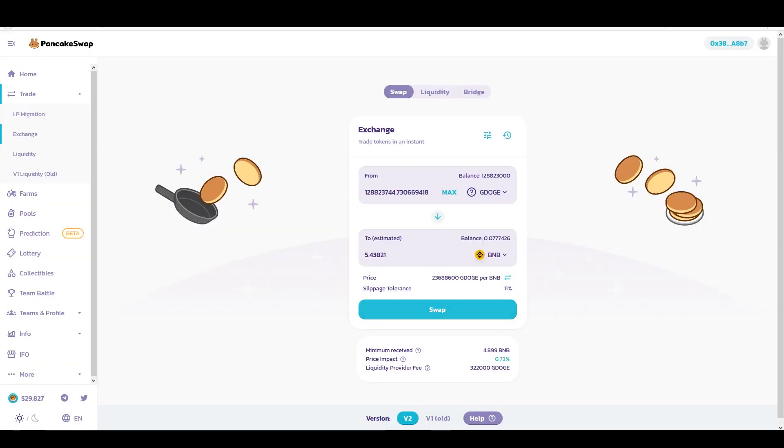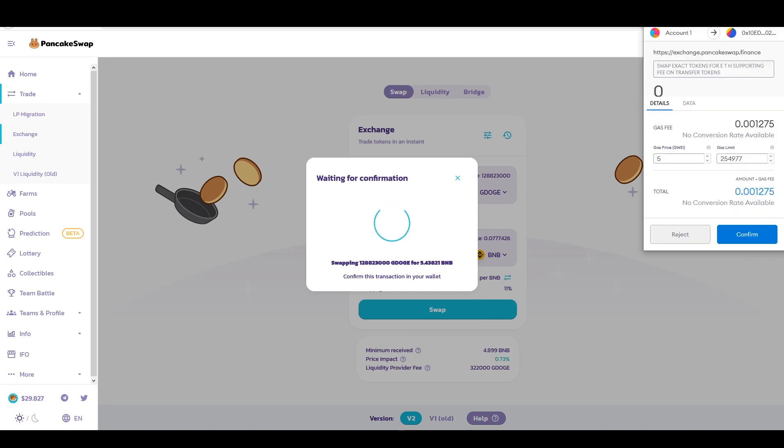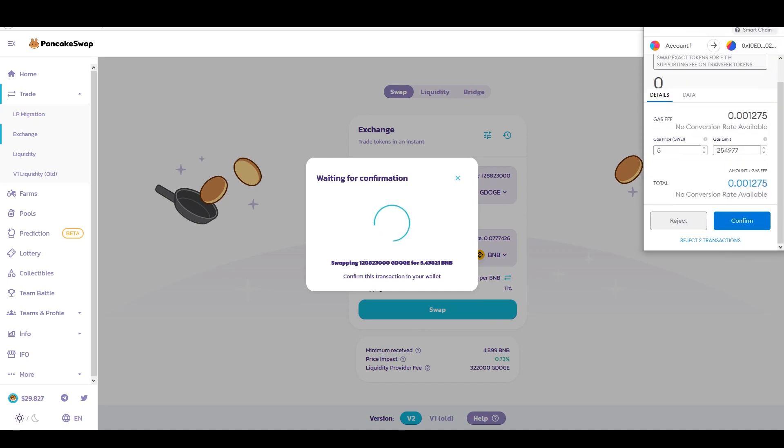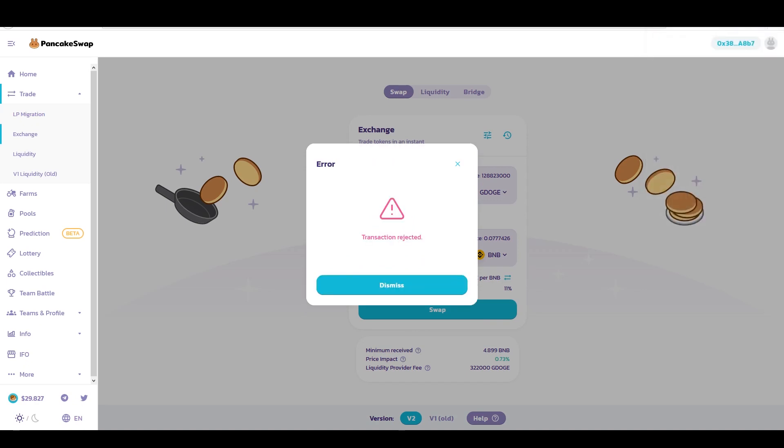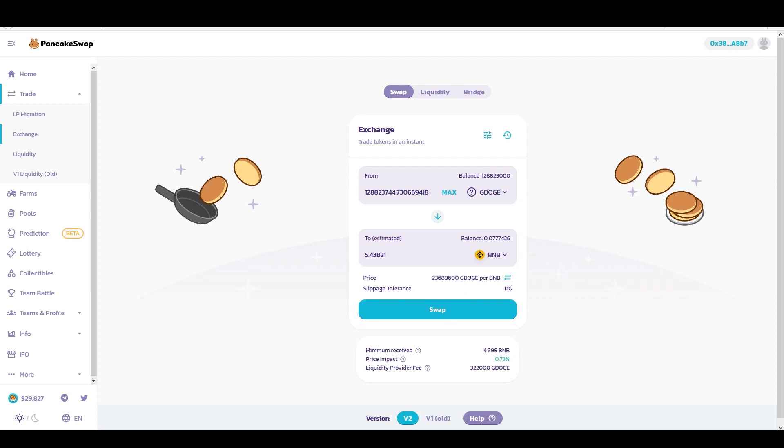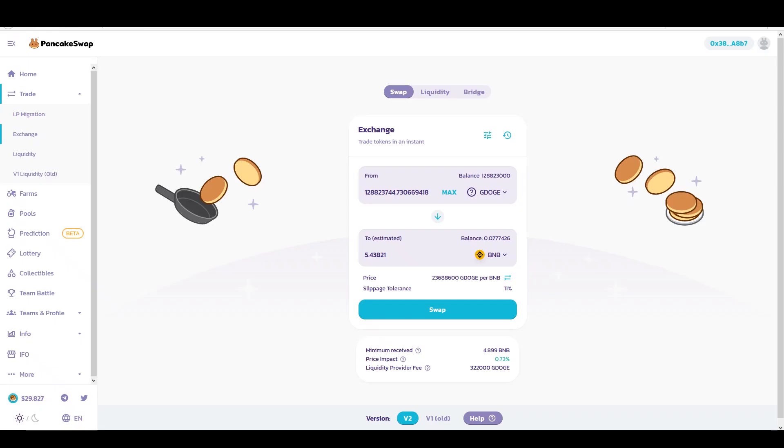As you can see it is going through. But one other thing that you can do is sometimes it's the token itself. Even though you increase slippage, you might not be able to go through. So in that case what you do is you see all these numbers here.